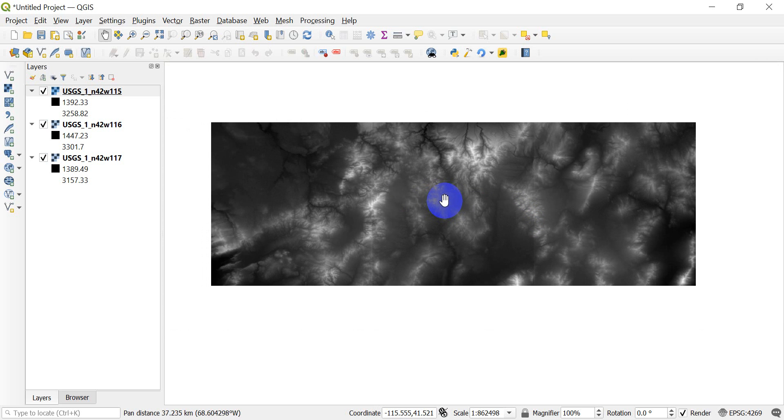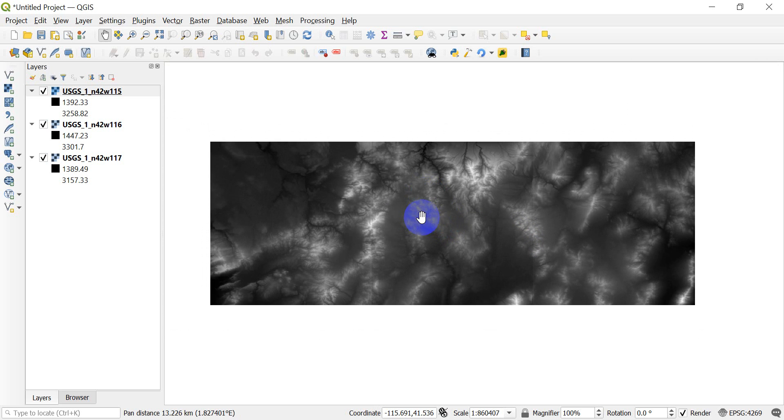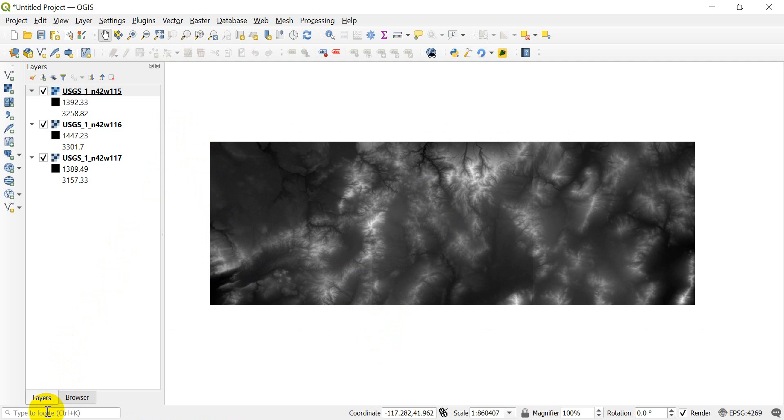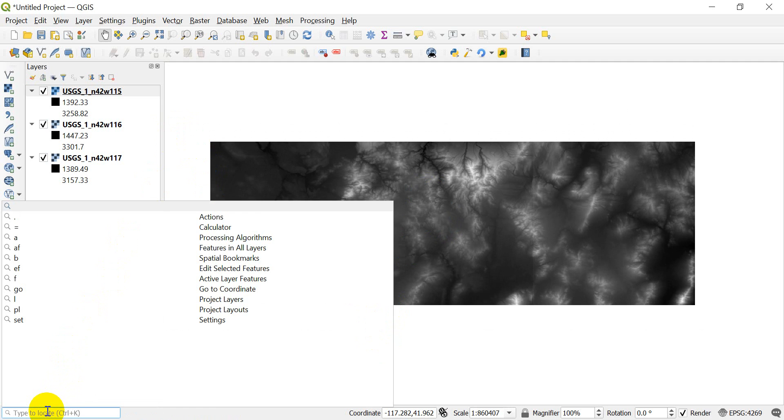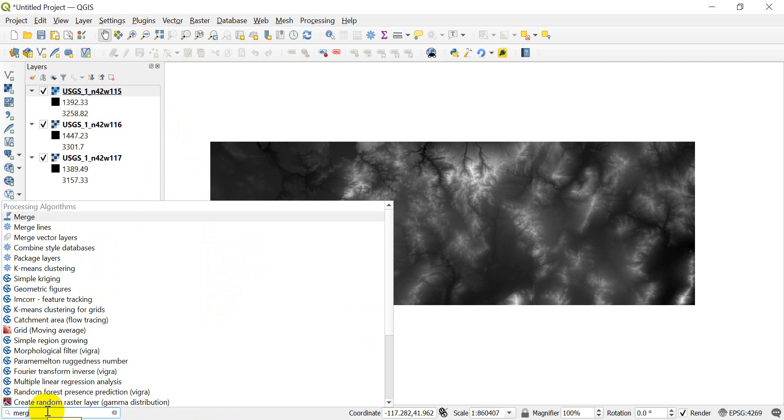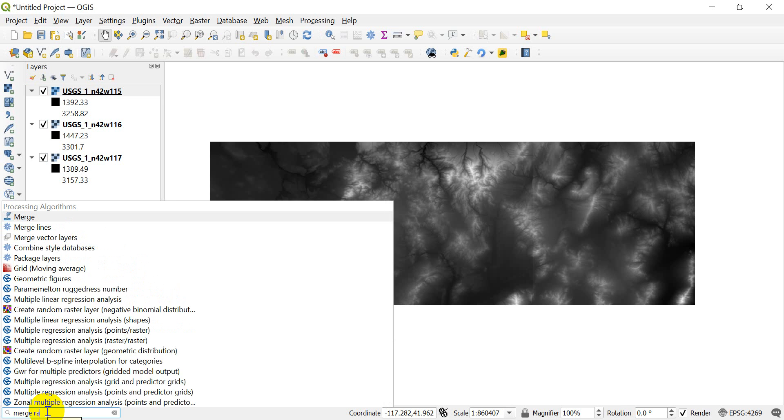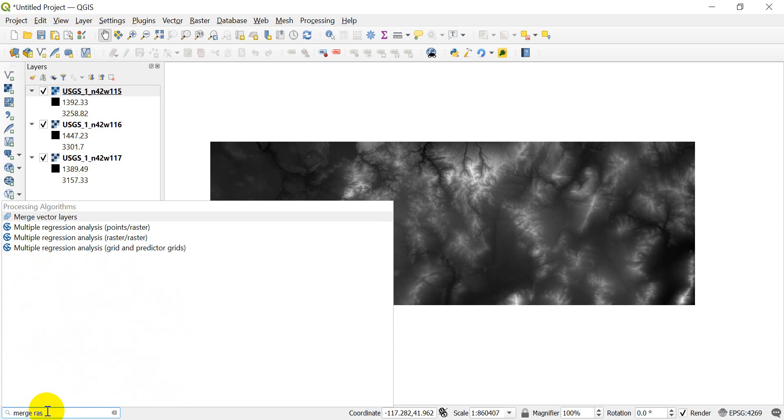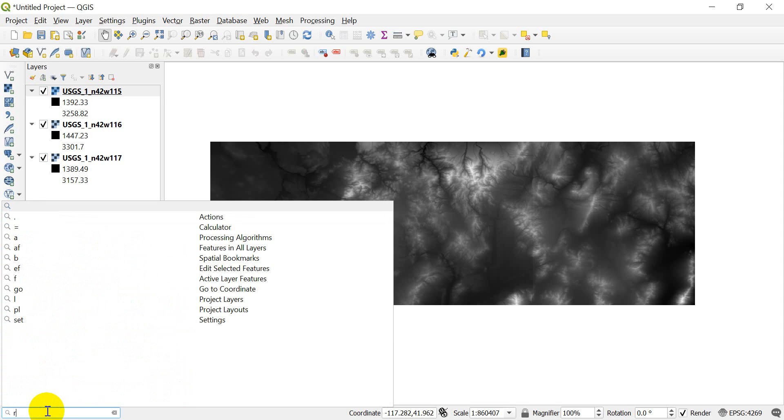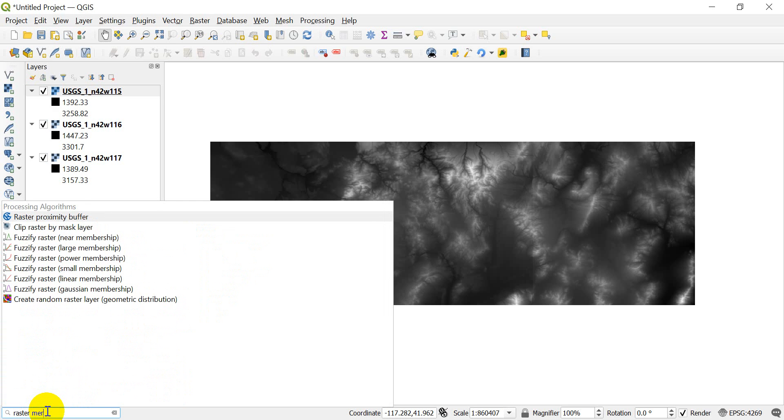This is actually super easy to do. We're going to use the GDAL merge tool, and there's two ways to find it. We can come down here to the bottom left corner and type merge, and we should be able to find merge raster. I'm not finding it, that's okay.